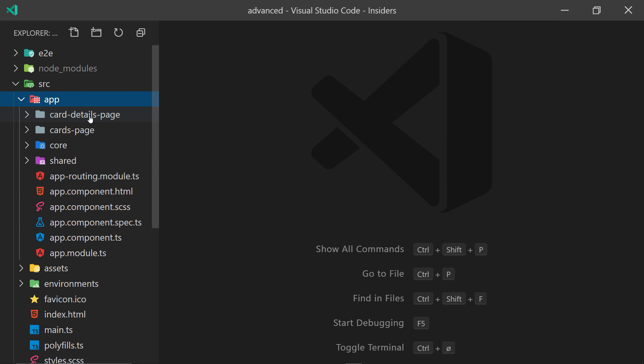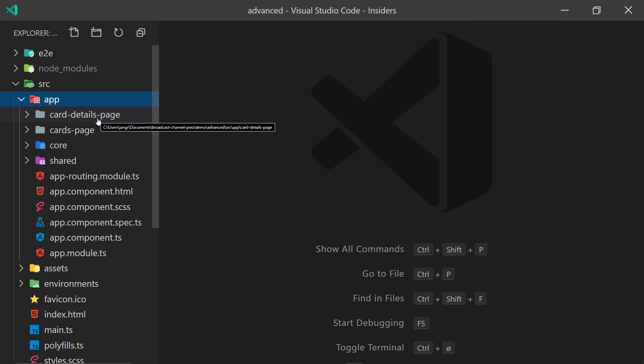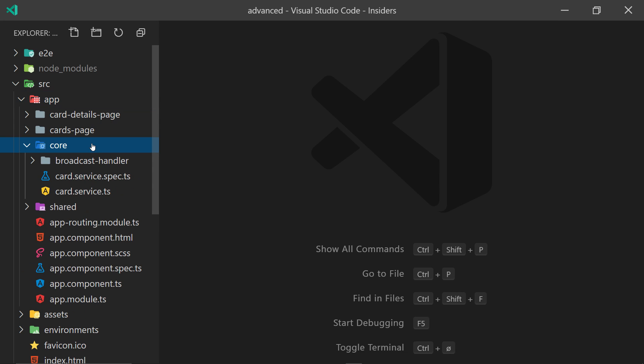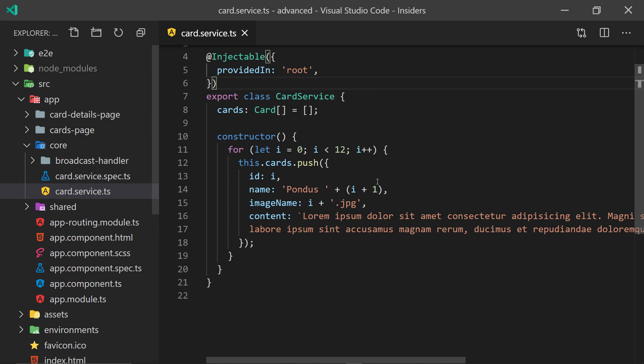And here you can see the project setup where everything interesting is within src/app where you have the main components with the card detail page and the cards page. And of course you also have a core service that's used for just generating the cards you see.